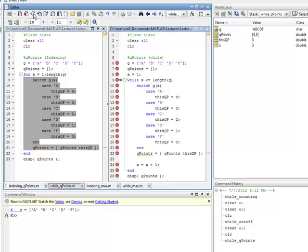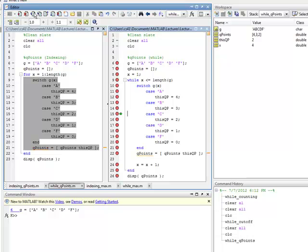We're back to the top of the loop. 3 is less than 5 — in other words, 3 is less than the length of G. Now we switch on G indexed at 3, because X is 3, which is C. We don't do the first case, don't do the second case. We get down to line 15, do that case. This QP now equals 2. 2 gets concatenated onto QPoints, so now QPoints equals 4, 3, 2. X gets incremented by 1 — X is now 4. Back to the top, we pass the test. 4 is less than the length of G, which is 5. We switch on G indexed at 4, which is D. We don't do case A, B, or C. We do line 17, case D. This QP equals 1. Line 22 — 1 gets concatenated. Now QP equals 4, 3, 2, 1.